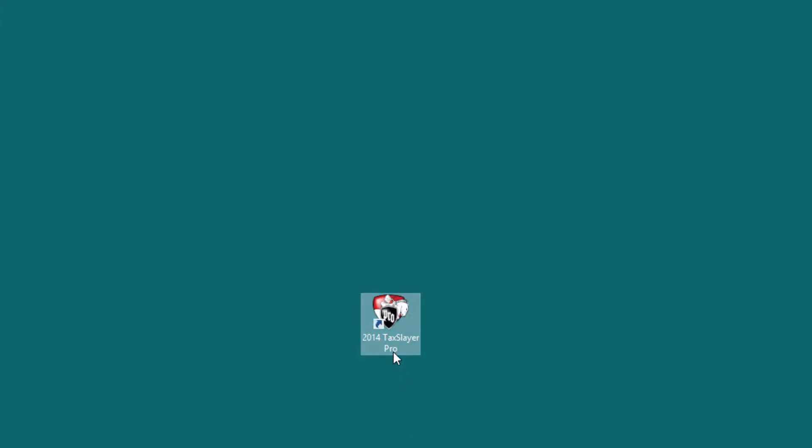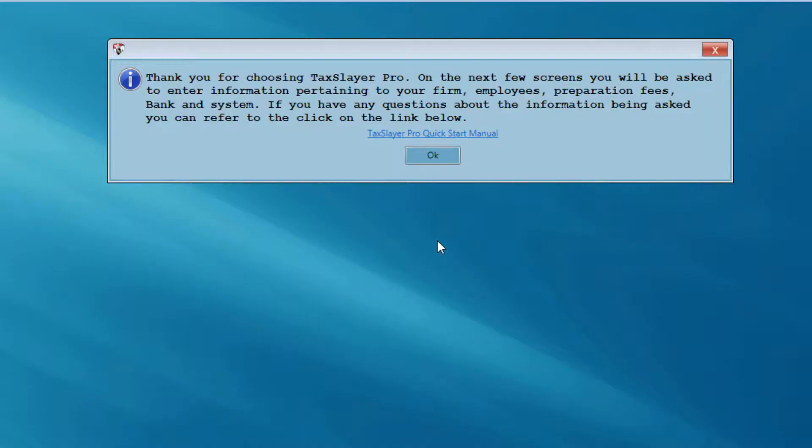I've gone through my account, downloaded and installed the TaxSlayer Pro software, and I've got the icon here on my desktop. I'm going to double-click this icon to open it for the first time. As I go through my initial configuration steps, the first thing that I see is a thank you. I have access to the TaxSlayer Pro quick start manual if I wish, but I'm just going to go ahead and click OK on this message.